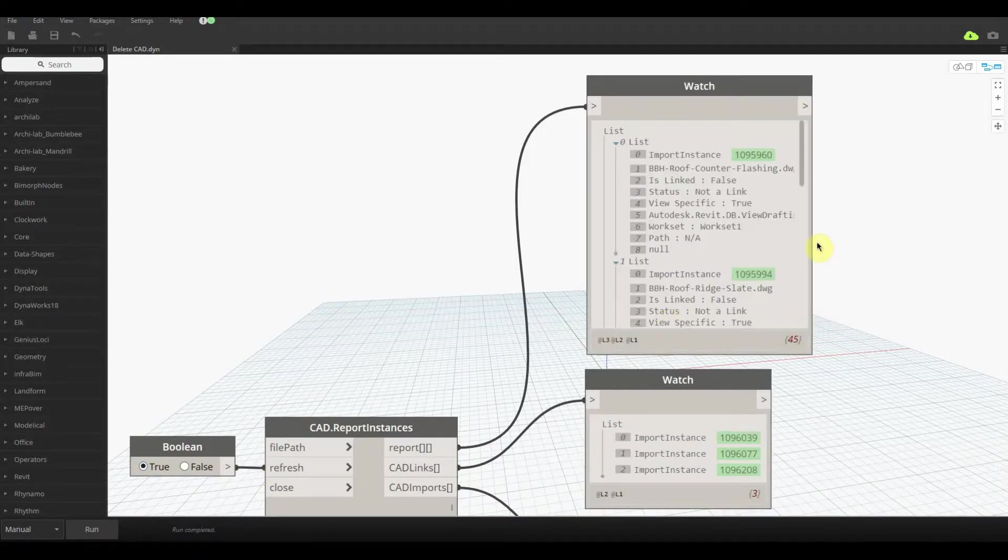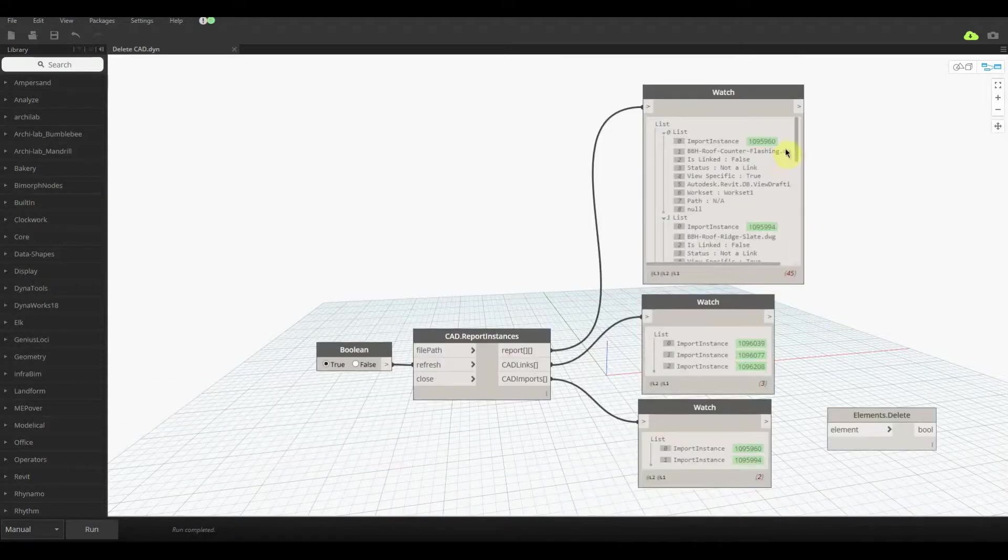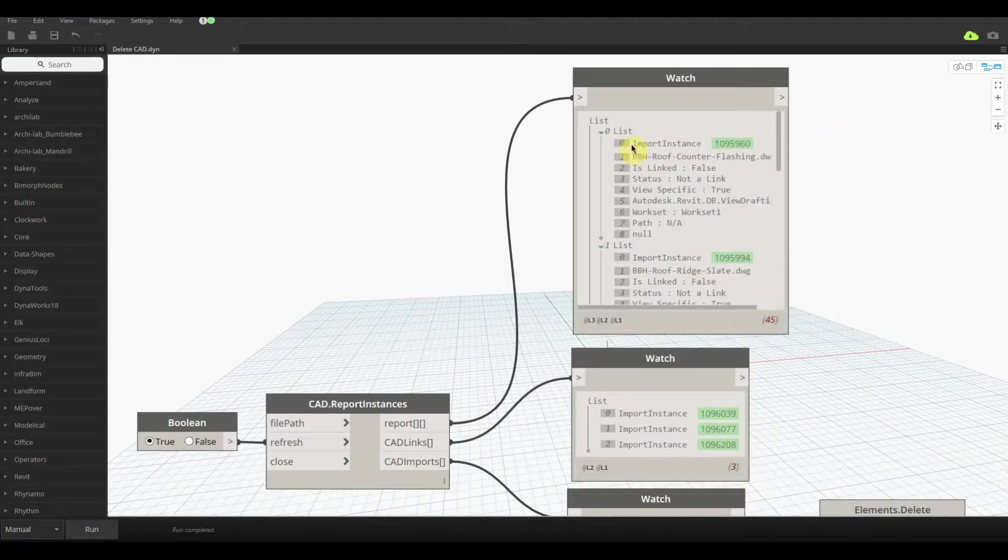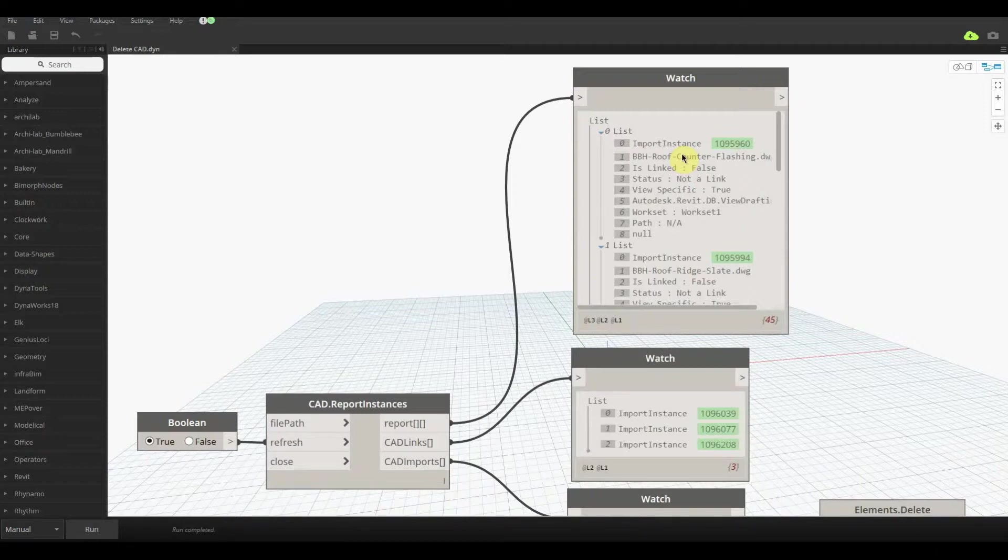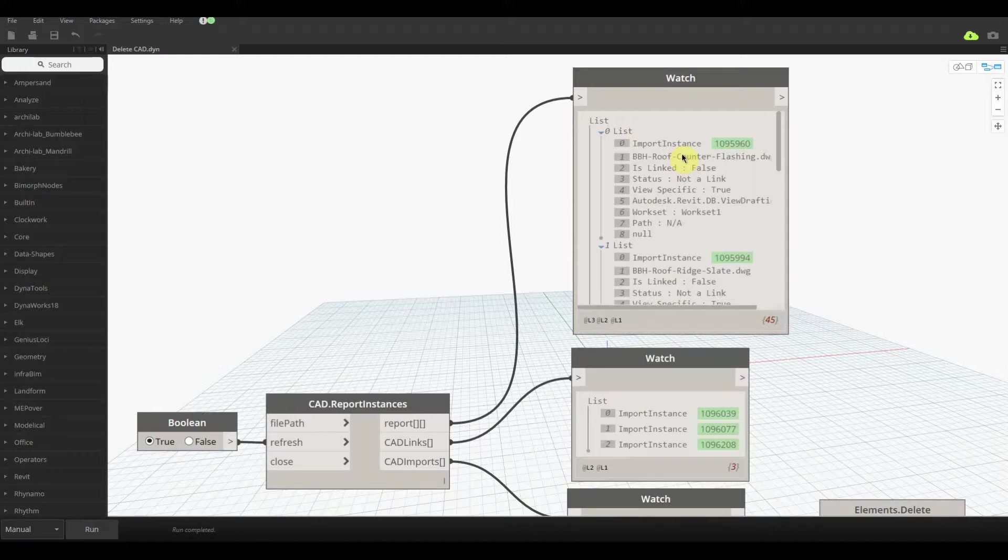It takes a few moments and here we are. With the report you'll see that there's eight options. It comes up with its element ID, what the name of it is, if it's a link or not, what the status is, and also the view type behind it.